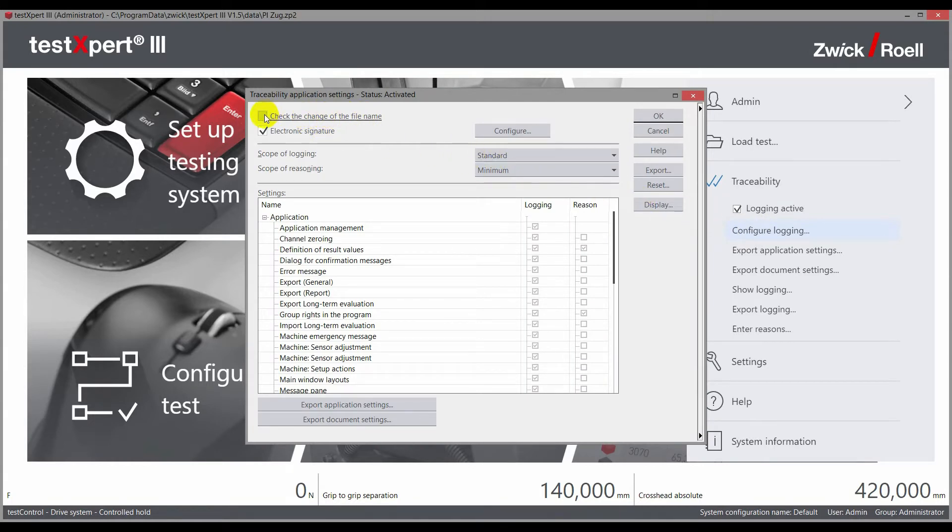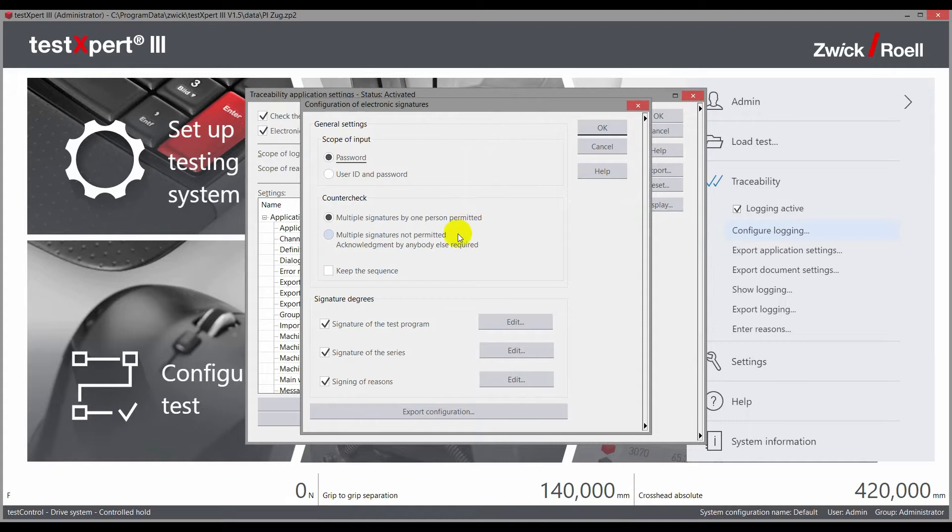In addition to basic settings for traceability, it is also possible to activate and set up an electronic signature for the data.